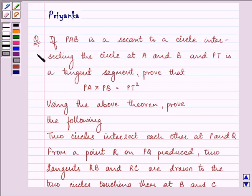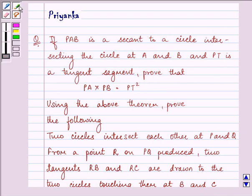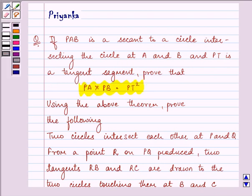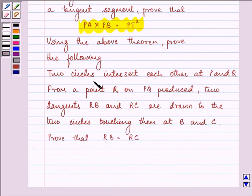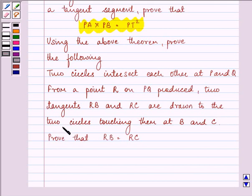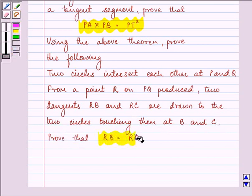Hi, how are you all today? The question says if PAB is a secant to the circle intersecting the circle at A and B, and PT is the tangent segment, prove that PA into PB is equal to PT square. Using the above theorem, prove the following: two circles intersect each other at P and Q. From a point R on PQ produced, two tangents RB and RC are drawn to the two circles touching them at B and C. Then we need to prove that RB is equal to RC.